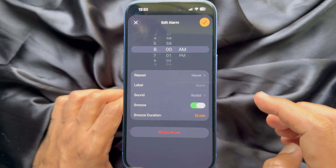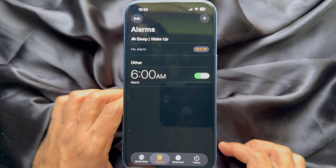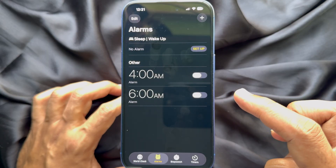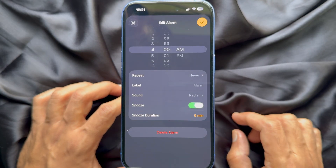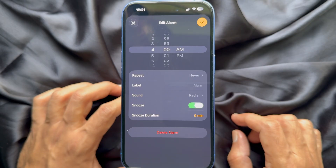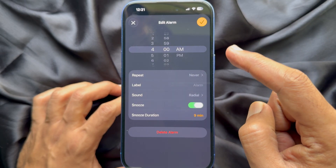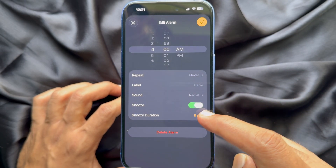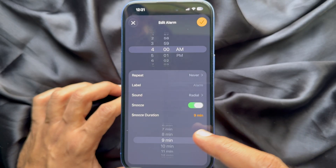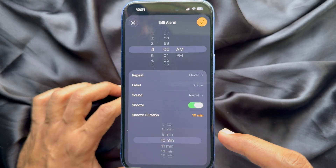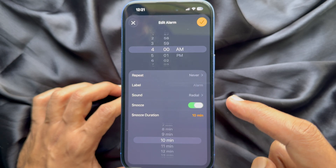You can also adjust snooze times for individual alarms. Tap on an existing alarm and you can change the snooze duration for individual alarms. So these are the steps to change your iPhone alarm snooze time in iOS 26.